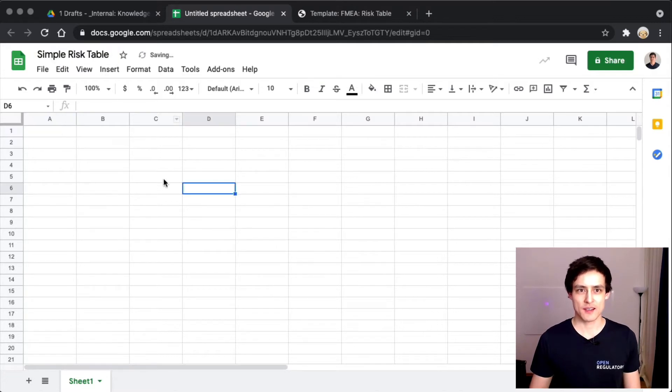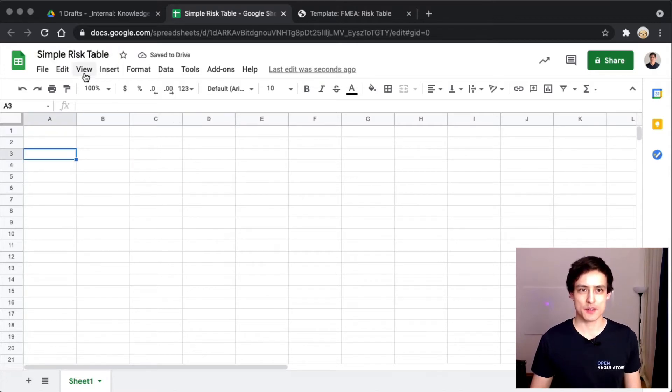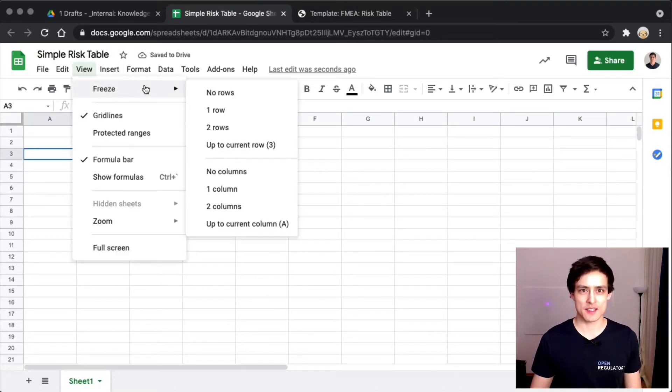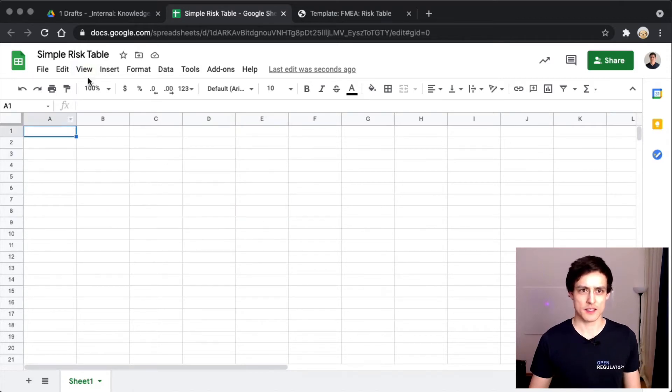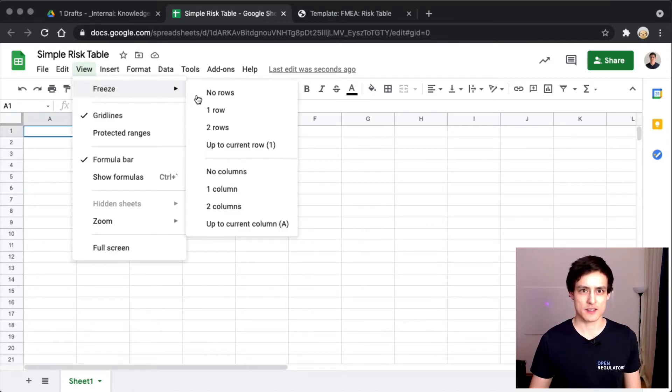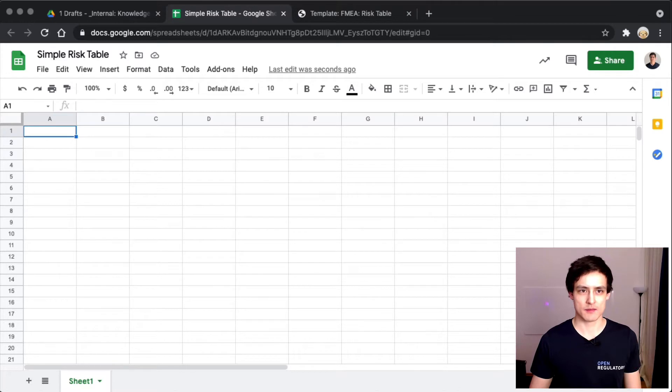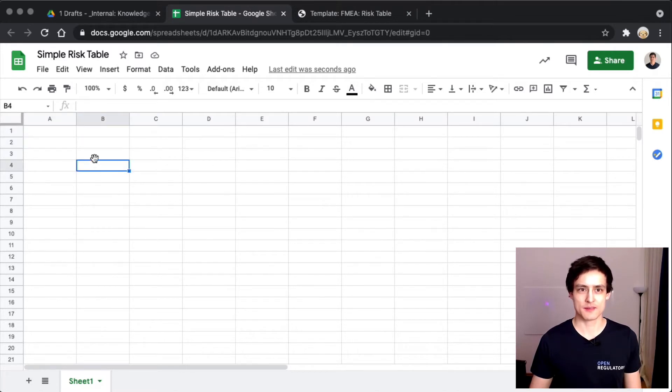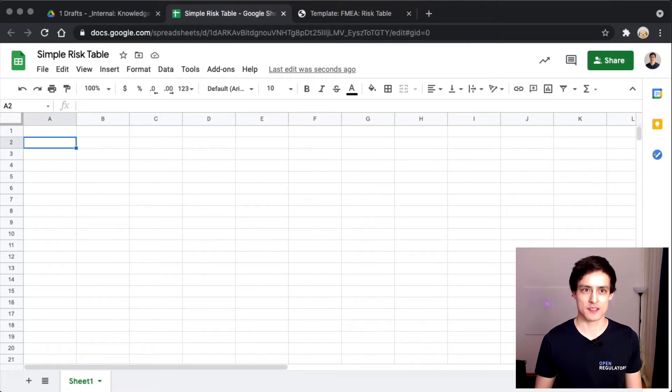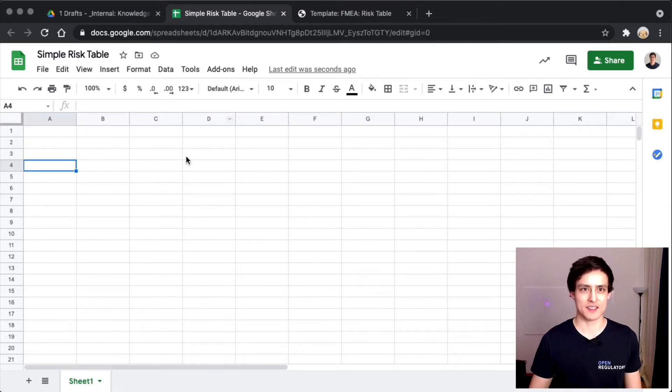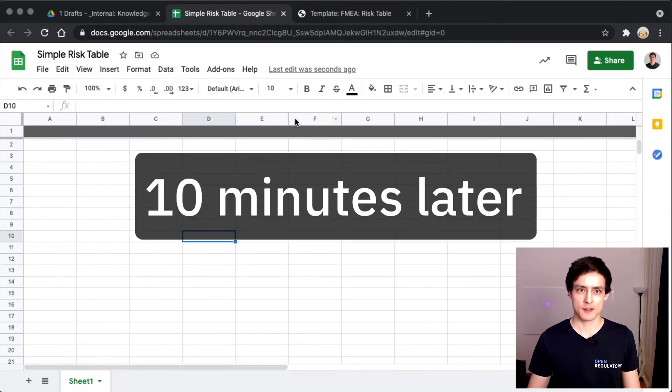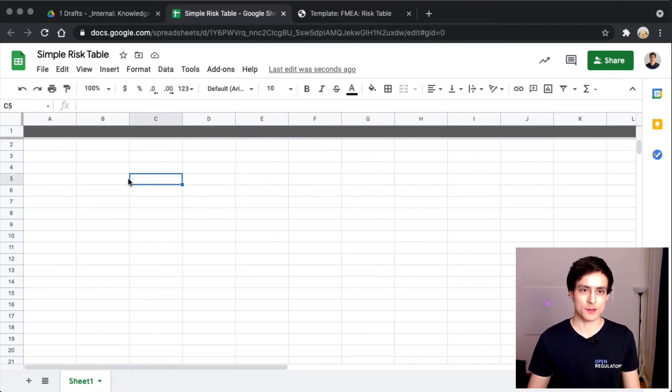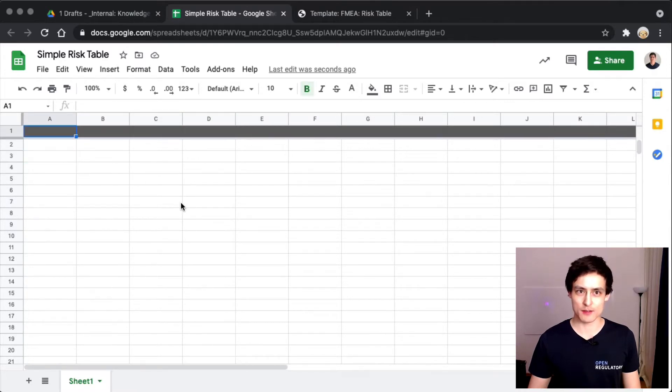If you don't have a great software tool, you always use a spreadsheet, right? Let's call this a simple risk table. Did it actually freeze? Now that Google Sheets is working again, let's actually fill this out.